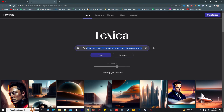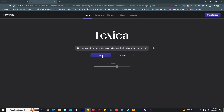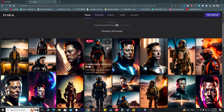I'm testing this — I pasted the copied prompt and modified it to: 'astronaut Elon Musk face as a cyberwarrior in a hunt, futuristic Navy SEALs commando warrior, war photography style.' Let's search this and see what type of AI images we get.